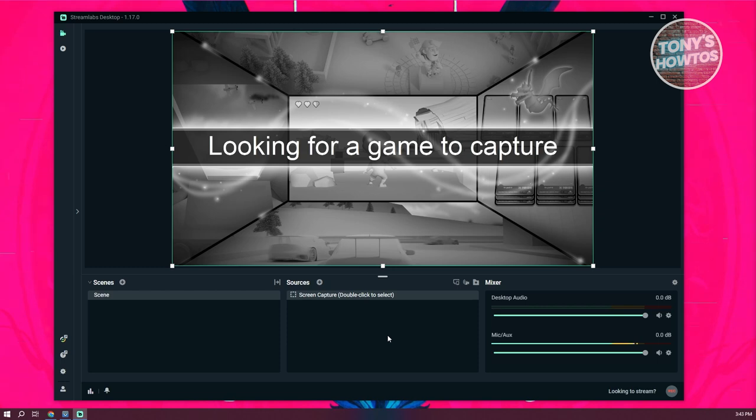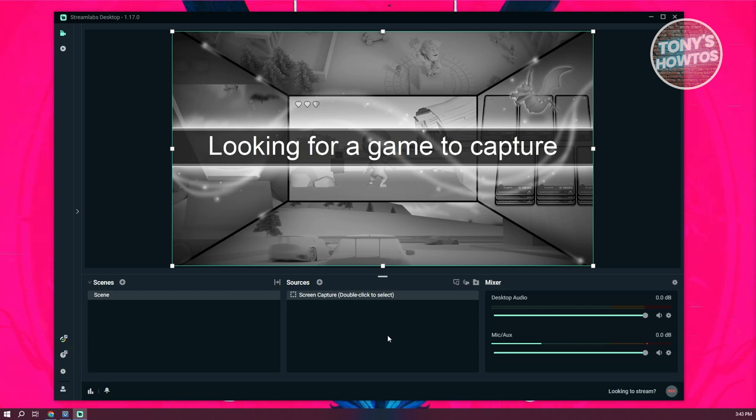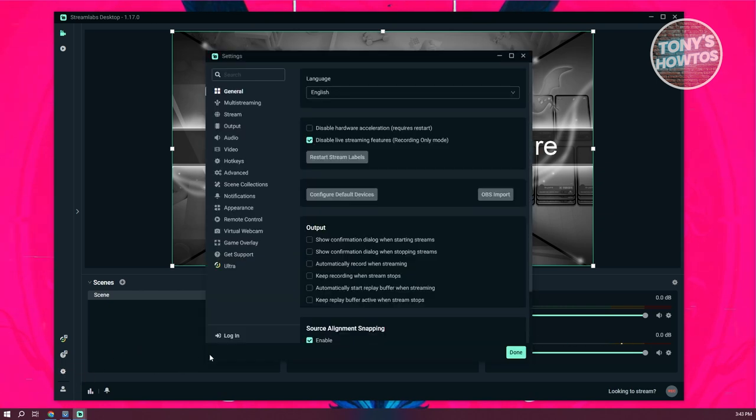But again, if we already have a pretty good mic or if you just want to enhance your current mic, there's a few settings that we could change. So first things first, you want to go to the bottom left here and access the gear icon, which is the settings icon here. Click on it.